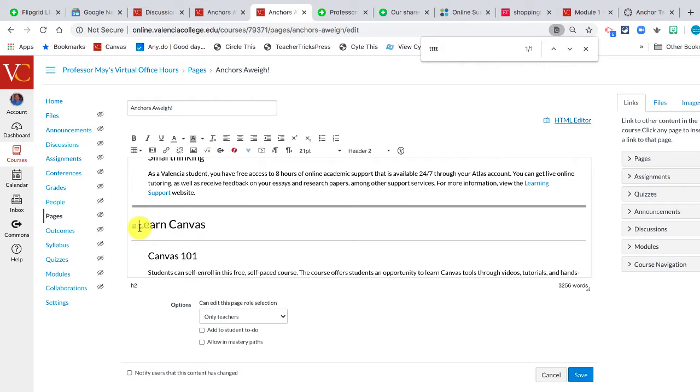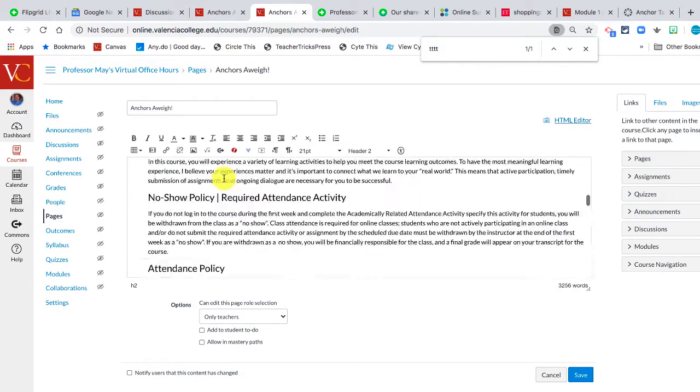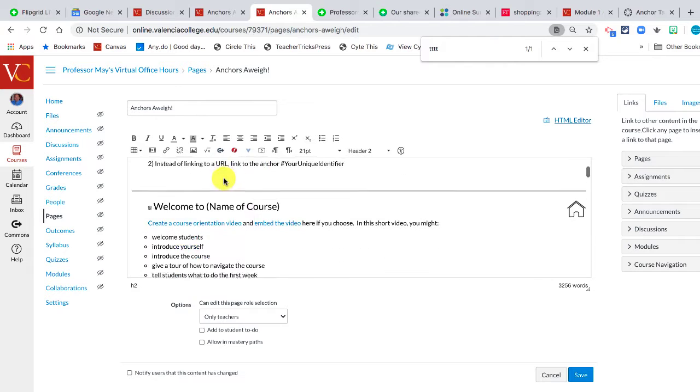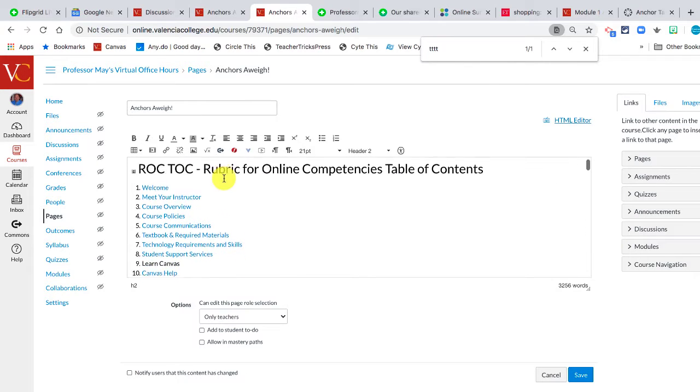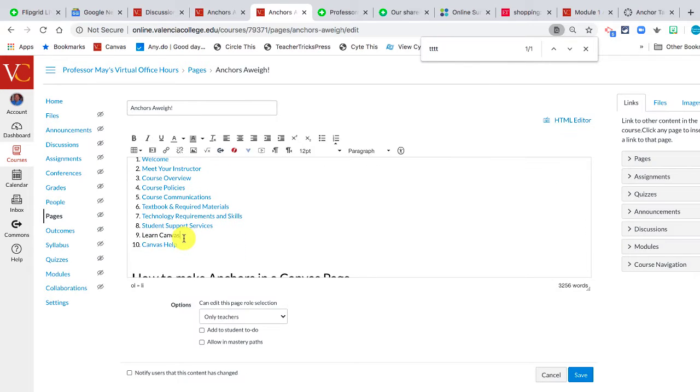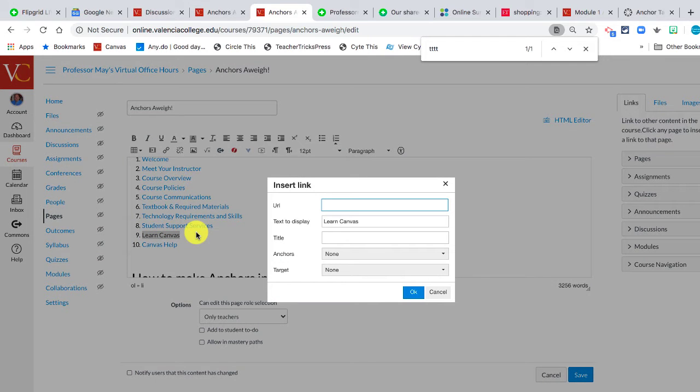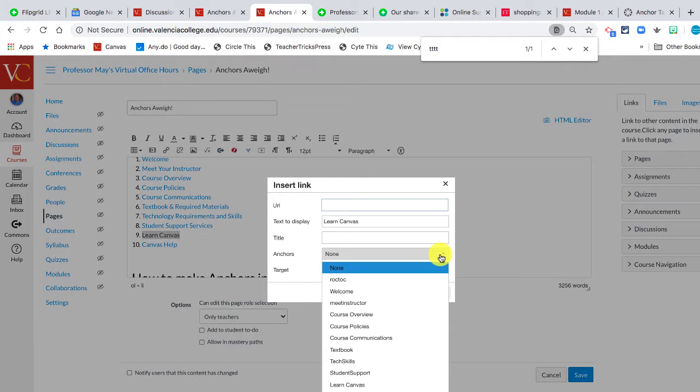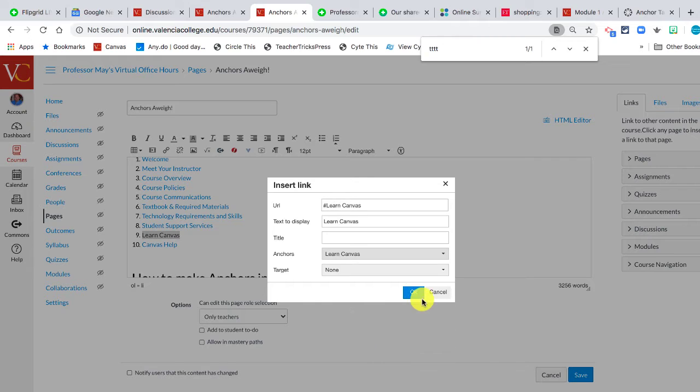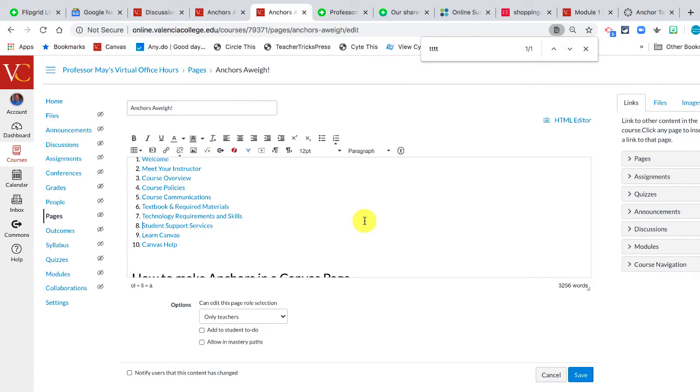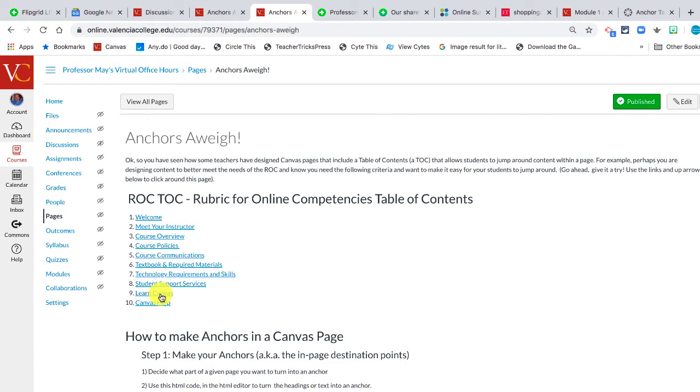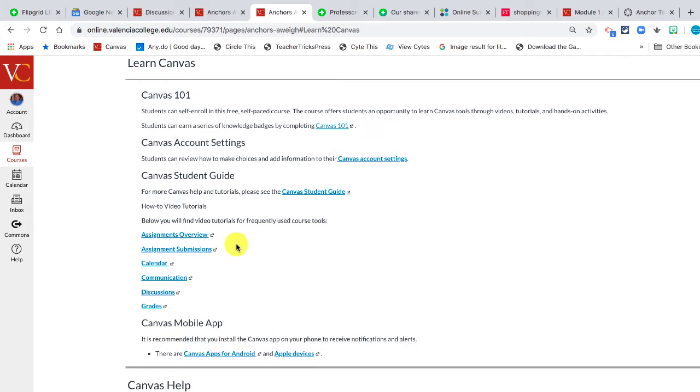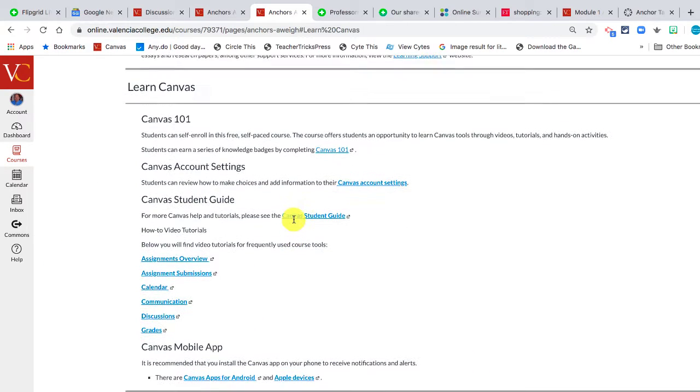But right next to Learn Canvas, notice there's this little anchor. Well, that means that now I can go to my table of contents and highlight where I want to make the link. And then using the link command, I'm going to hit Command K on my Mac. It would be Control K on a PC. I now have this anchor option. And one of the things is Learn Canvas. So I'm going to click on Learn Canvas and say OK. And now when I want to go to that area of the page, if I click Save here, what will happen is, boom, it'll take me right to Learn Canvas.